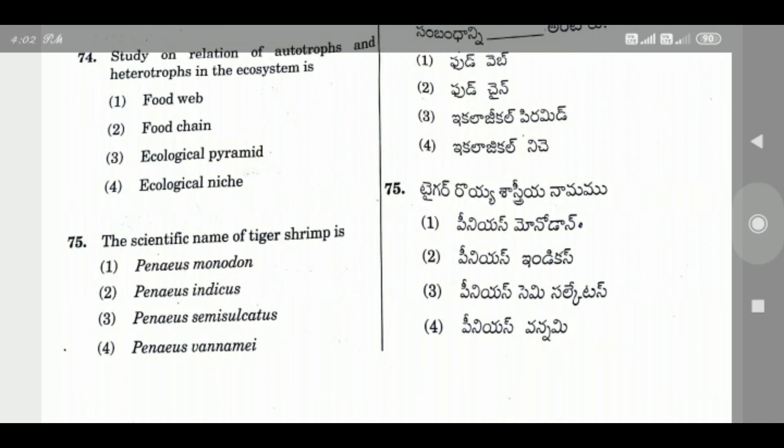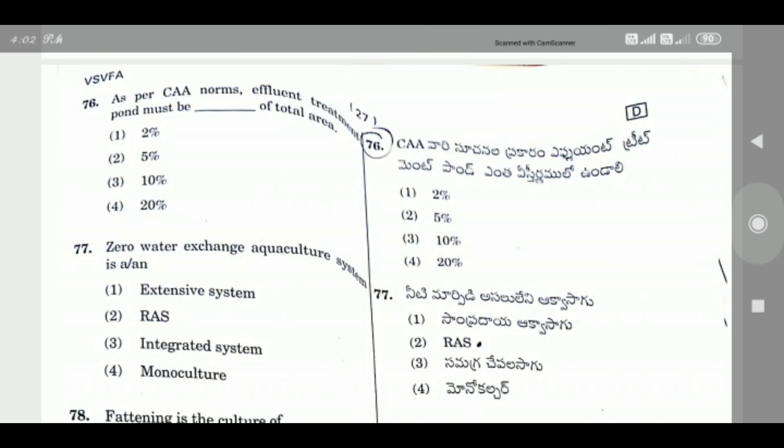Question 75: The scientific name of tiger shrimp is — the right answer is Penaeus monodon.